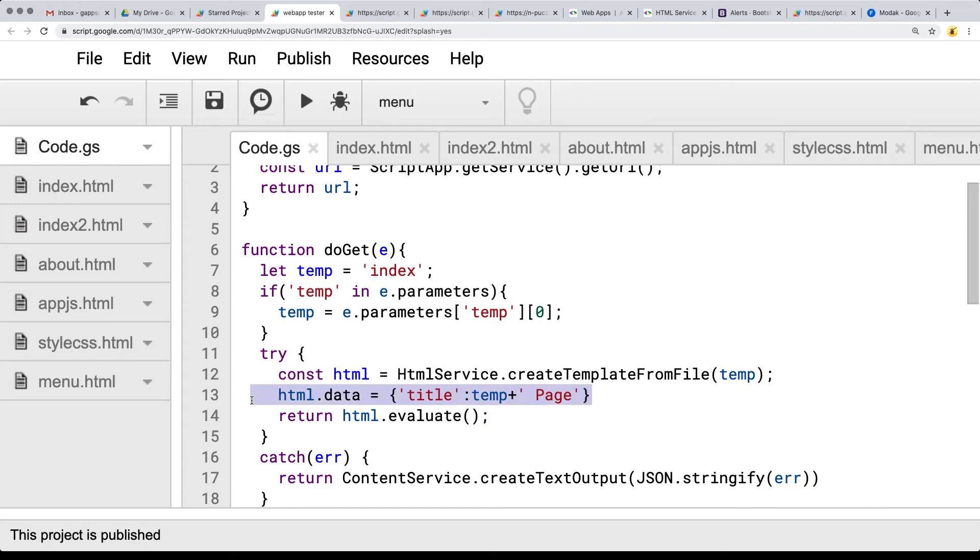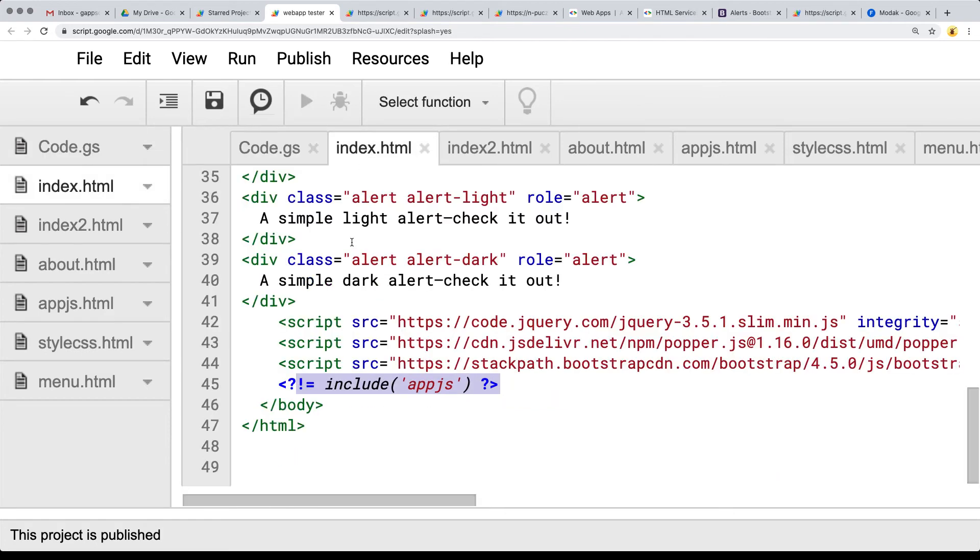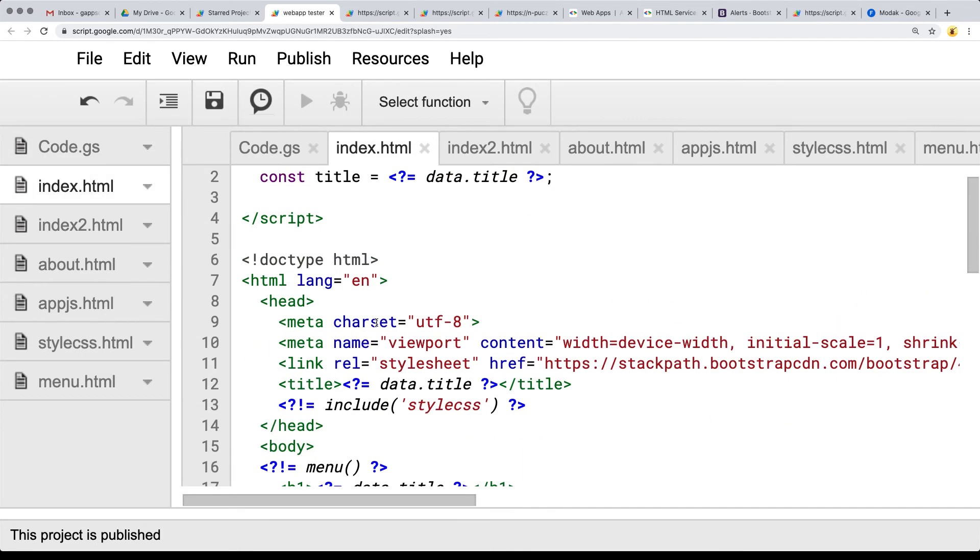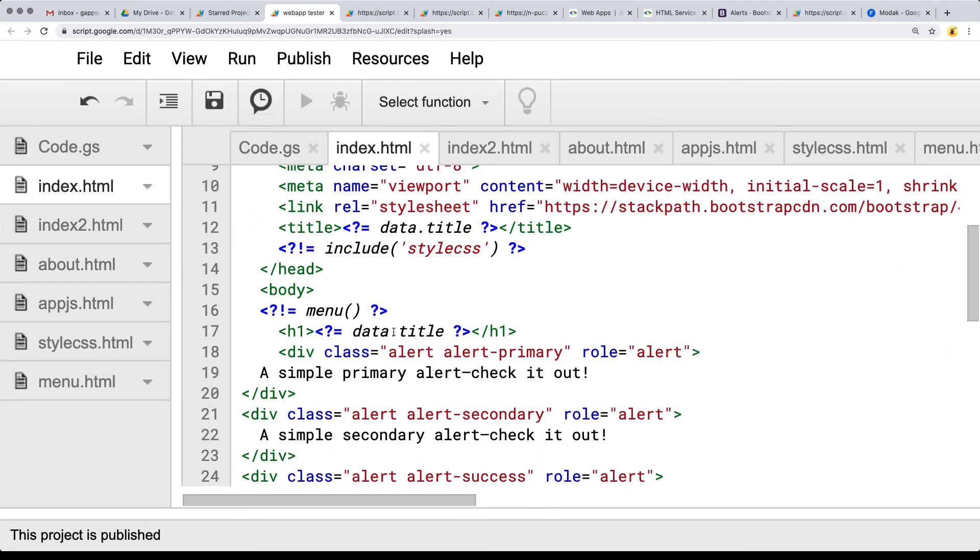sending data from Google Script to the client side and how to pick up and use that information, and also how to run Google Script within the client side of our web app.